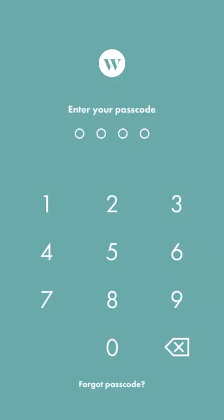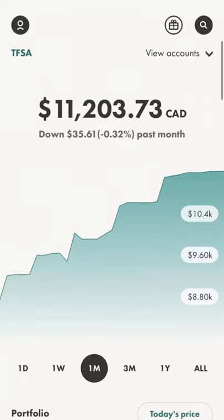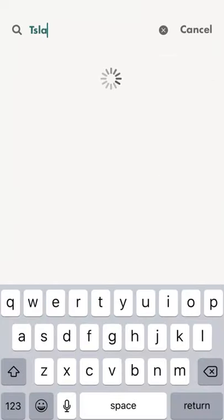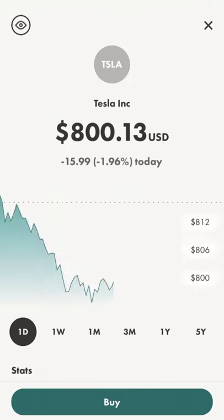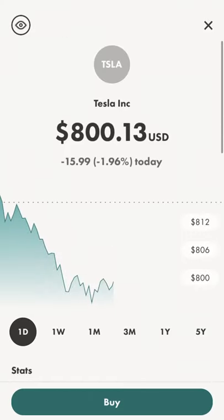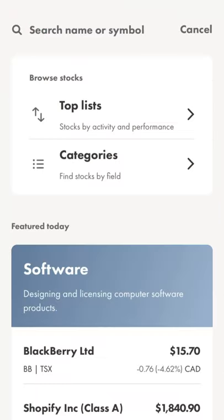When you open up Wealthsimple Trade on your phone or tablet, you're going to see the screen, so just type in your passcode or password. Basically all you do is when you're in the app, you hit search, which is in the top right corner, and then you can search for something. For example, if you want to buy Tesla, you can click on Tesla and hit buy at the bottom. But that's too much for me — I don't have $800 in the account — so we can look for something a bit cheaper.